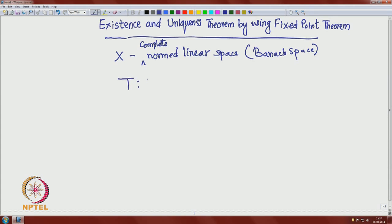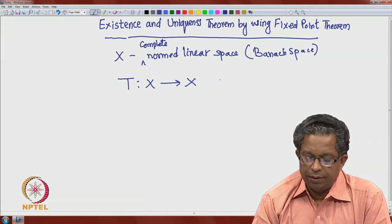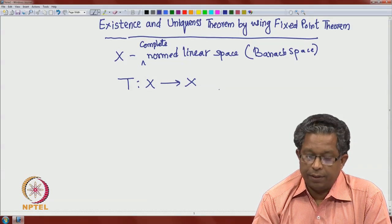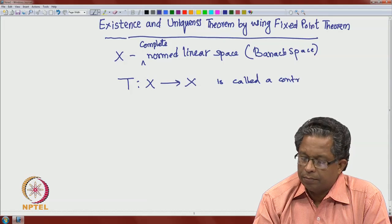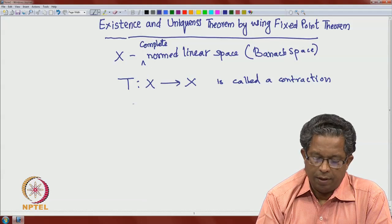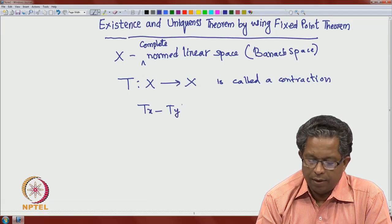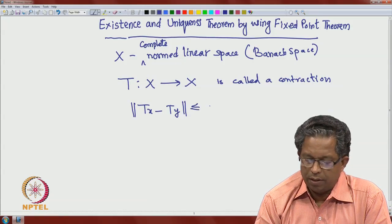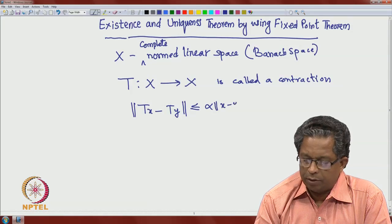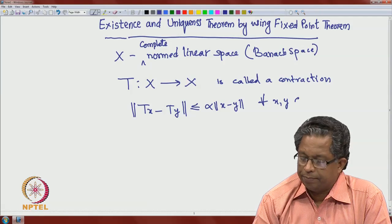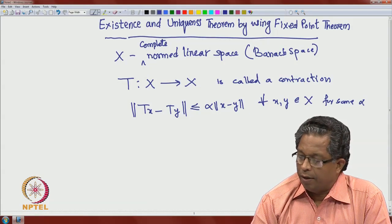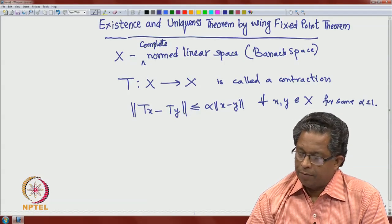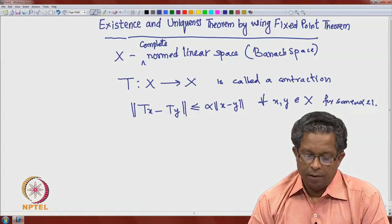Let T be an operator from X to X — this could be a nonlinear operator. T is called a contraction if the norm of Tx minus Ty is less than or equal to alpha times the norm of x minus y, for all x, y in X and for some alpha strictly less than 1 (and of course non-negative).